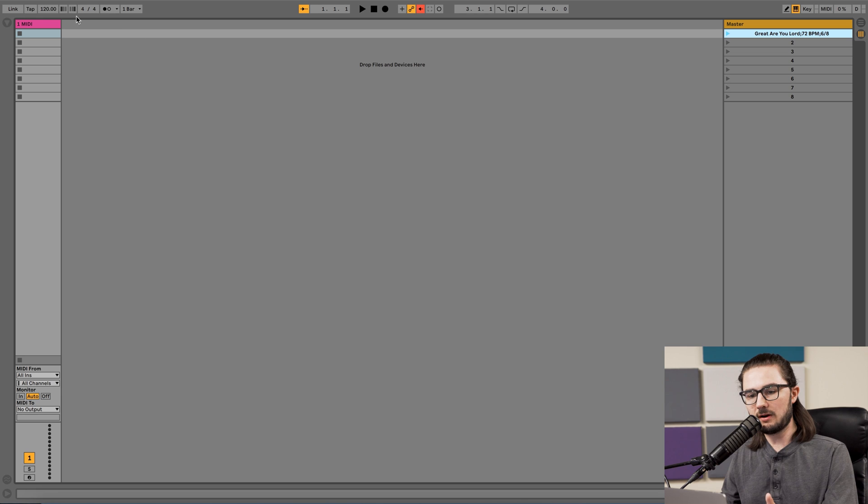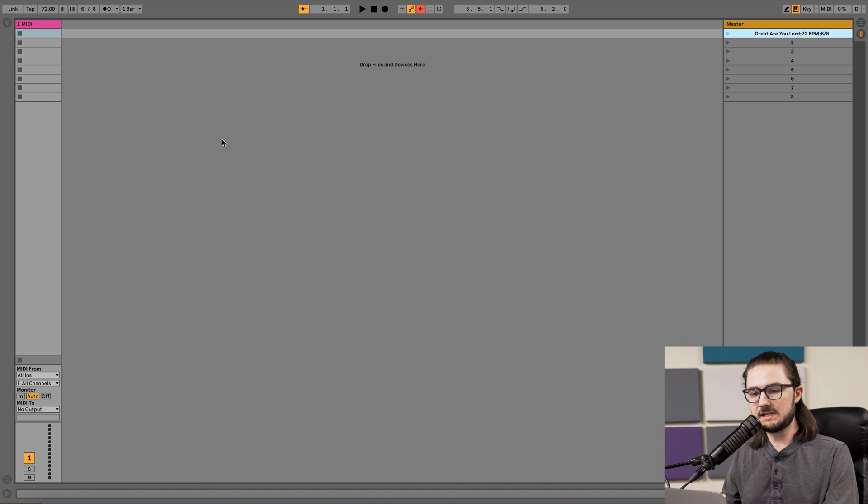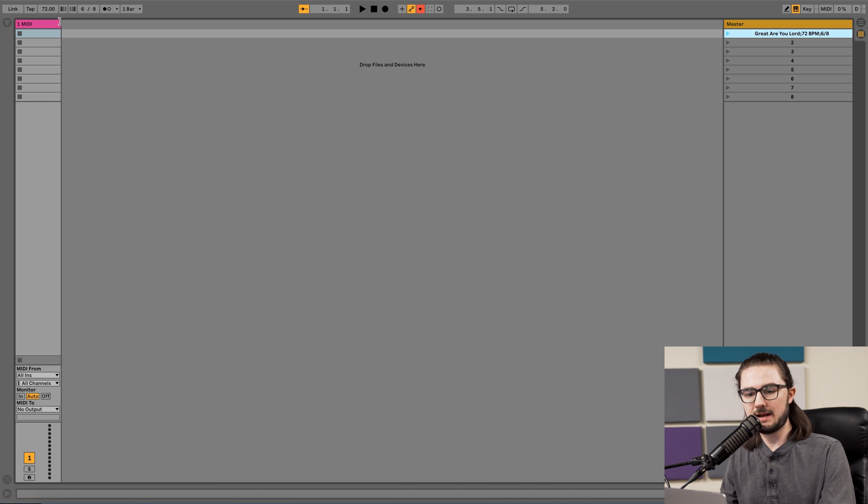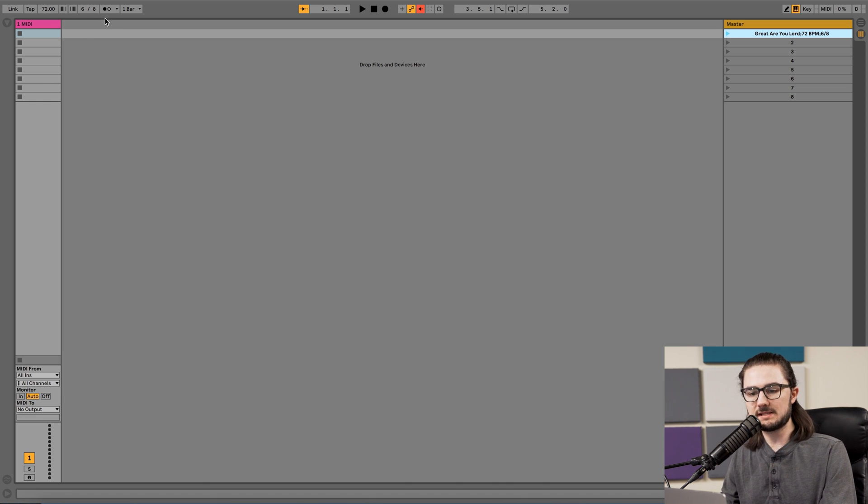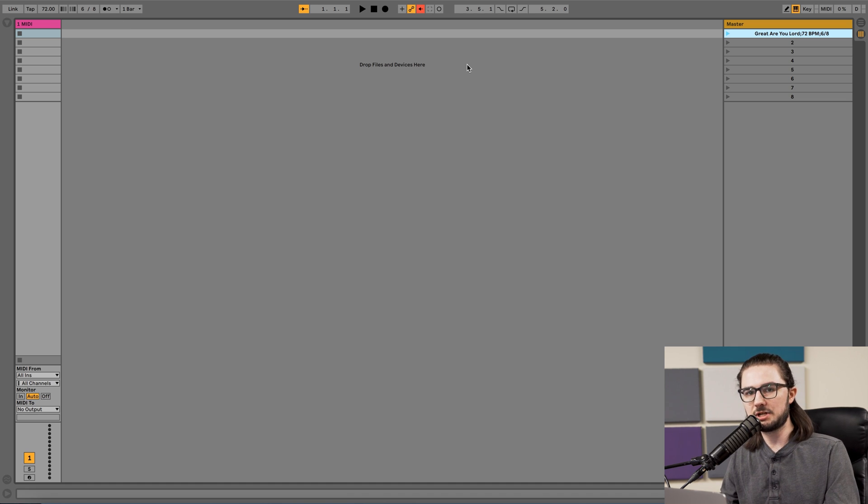In the upper left-hand corner, it's automatically set to 120 BPM in 4-4, but if I press this Play button, we can see that it immediately changes the project settings to 72 BPM in 6-8. Ableton's taking the text information that we just put in the scene name and automatically adjusting the project settings accordingly.